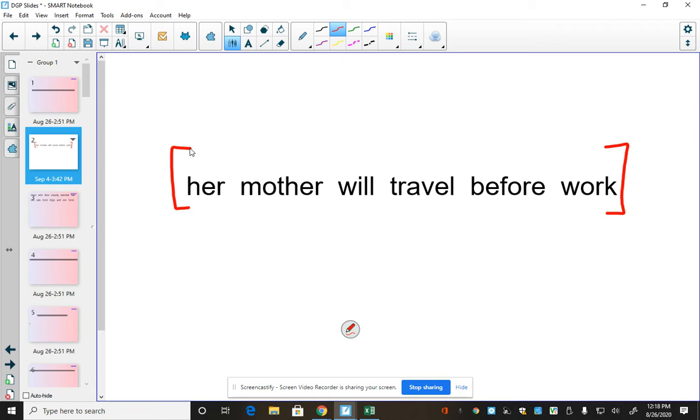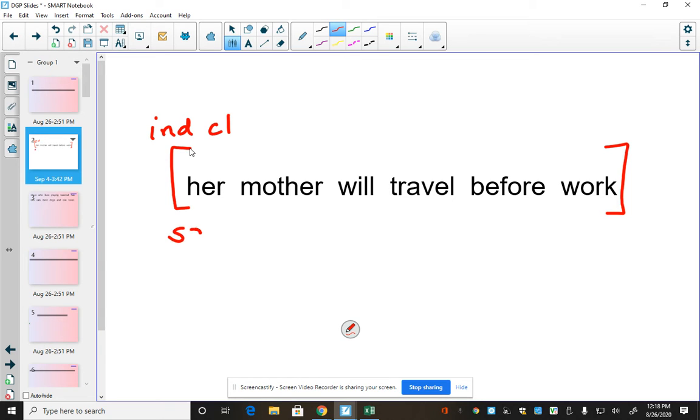Because every clause has to have its own subject and verb. Because there's only one clause, it has to be an independent clause. Because every sentence has to have at least one independent clause. If there's only one independent clause, then that means that the sentence is a simple sentence. Simple sentences only have one independent clause.